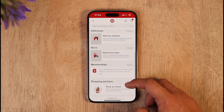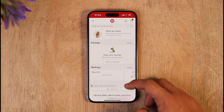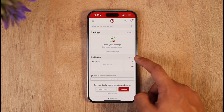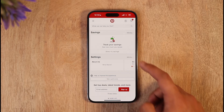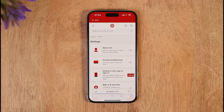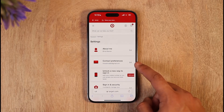Once you go to the Account option, scroll down to the Settings option. Once you scroll down to Settings, tap the option called View All. After hitting the View All button, you'll see an interface where you can see Contact Preferences.